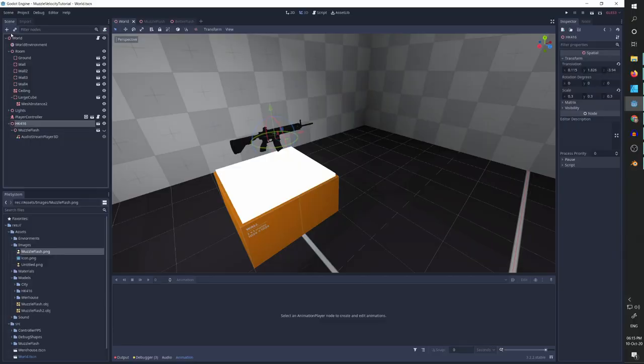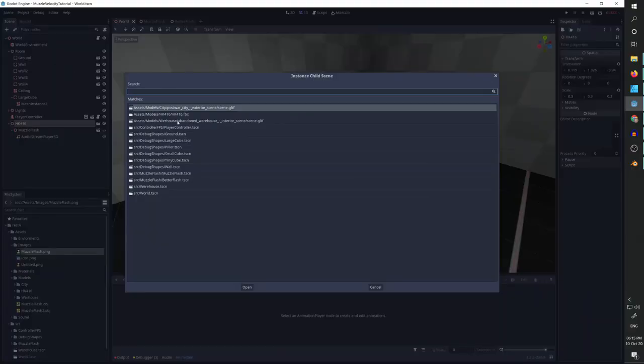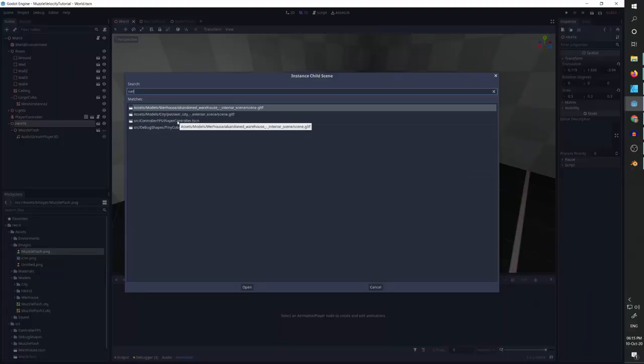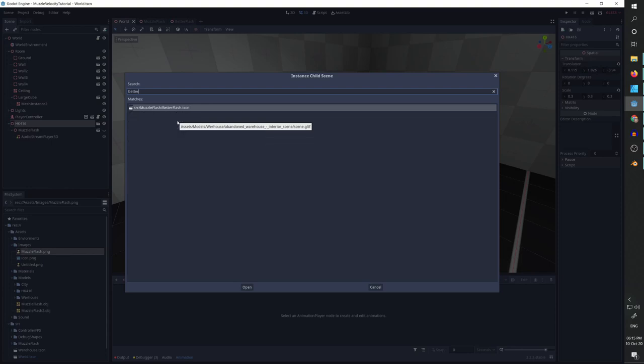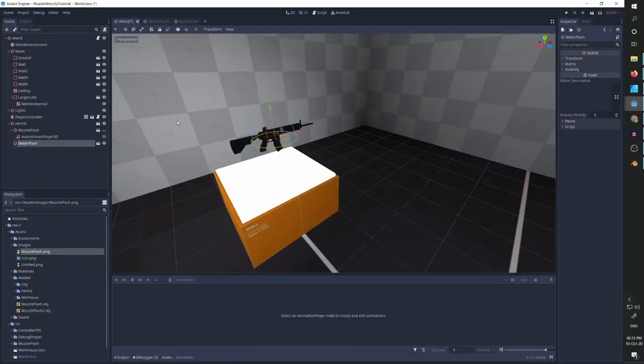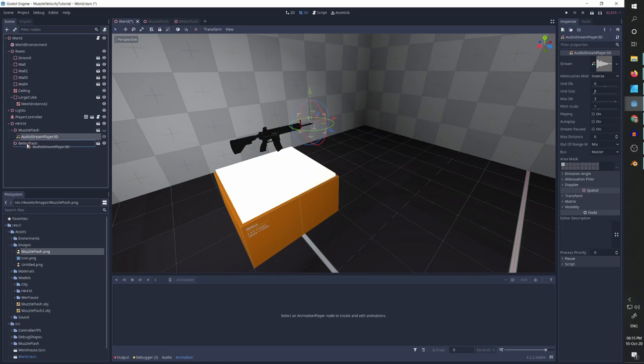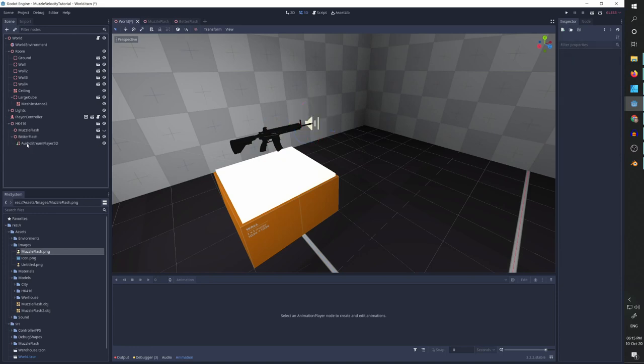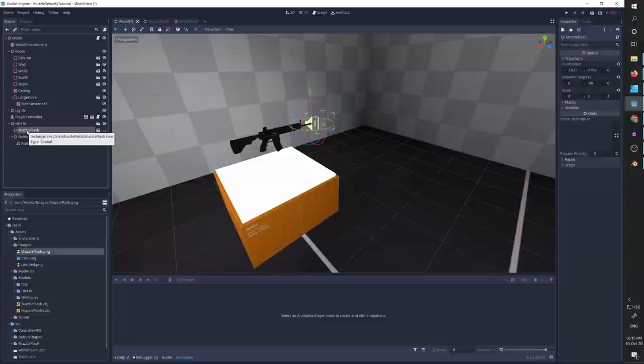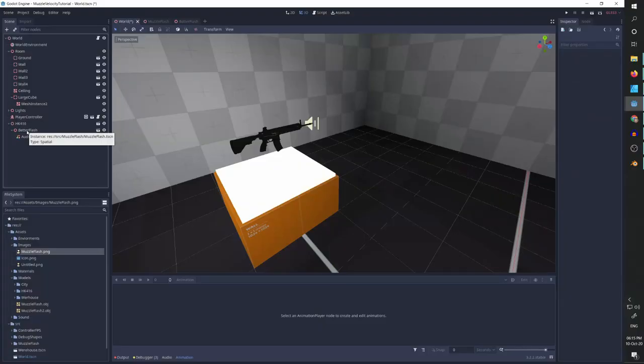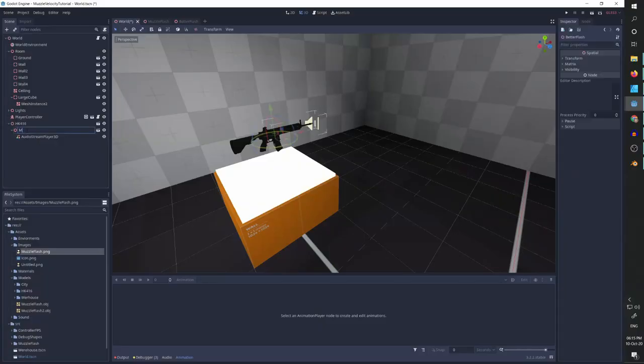And I'm going to change the audio stream player position and I'm going to delete our old muzzle flash and change the name so that everything in the scene would look similar and all my coding would hold.